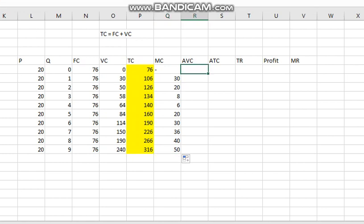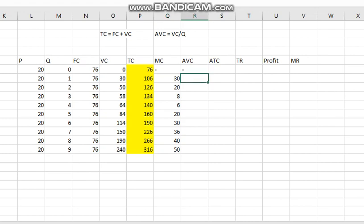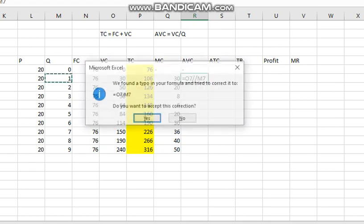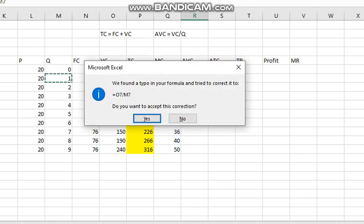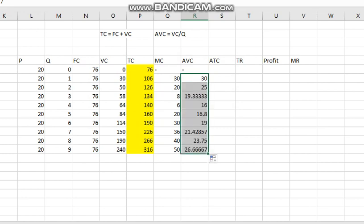For AVC, the formula is total variable cost divided by quantity. We have the variable cost here, so we just divide the variable cost by quantity. When we drag it down, we get the average variable cost at each quantity.